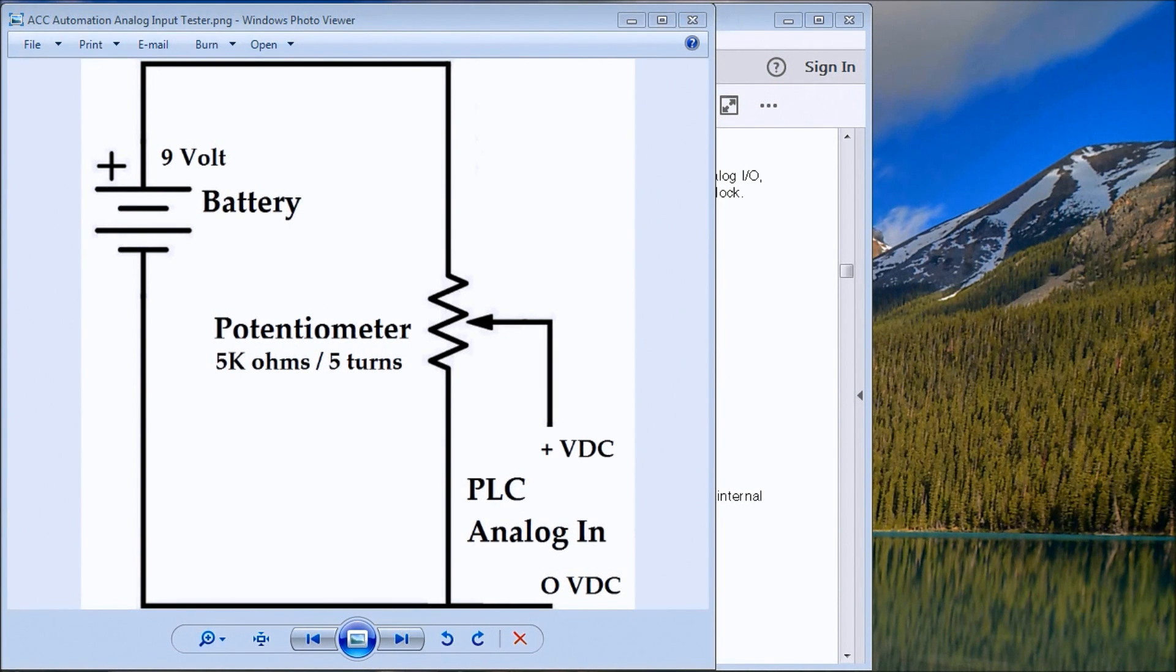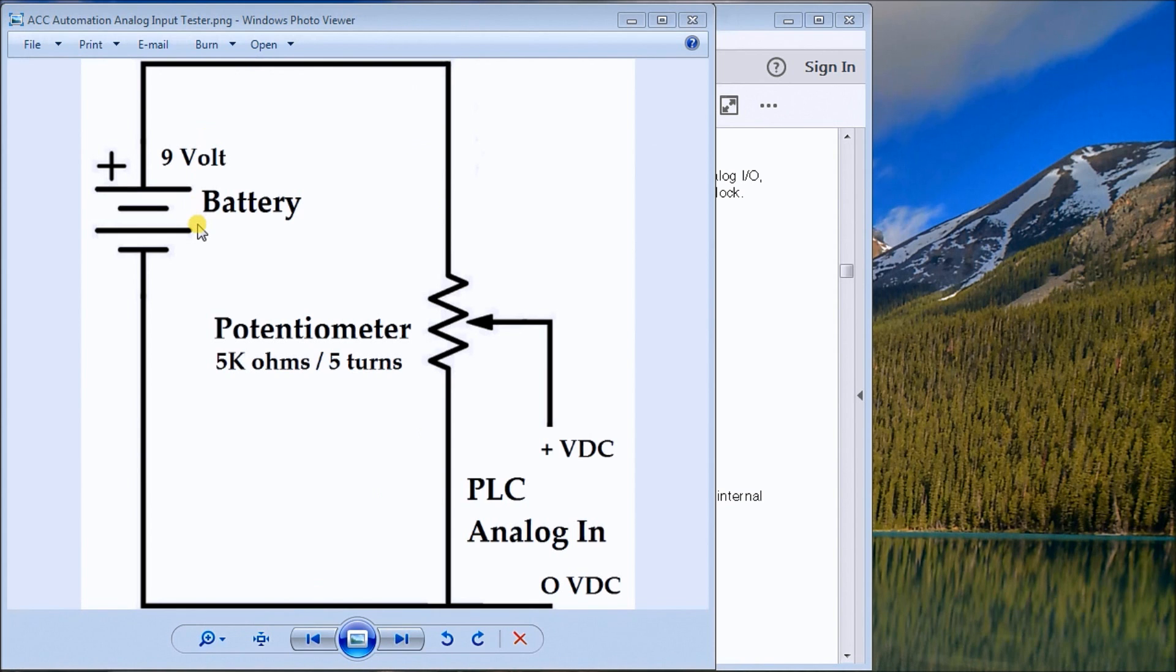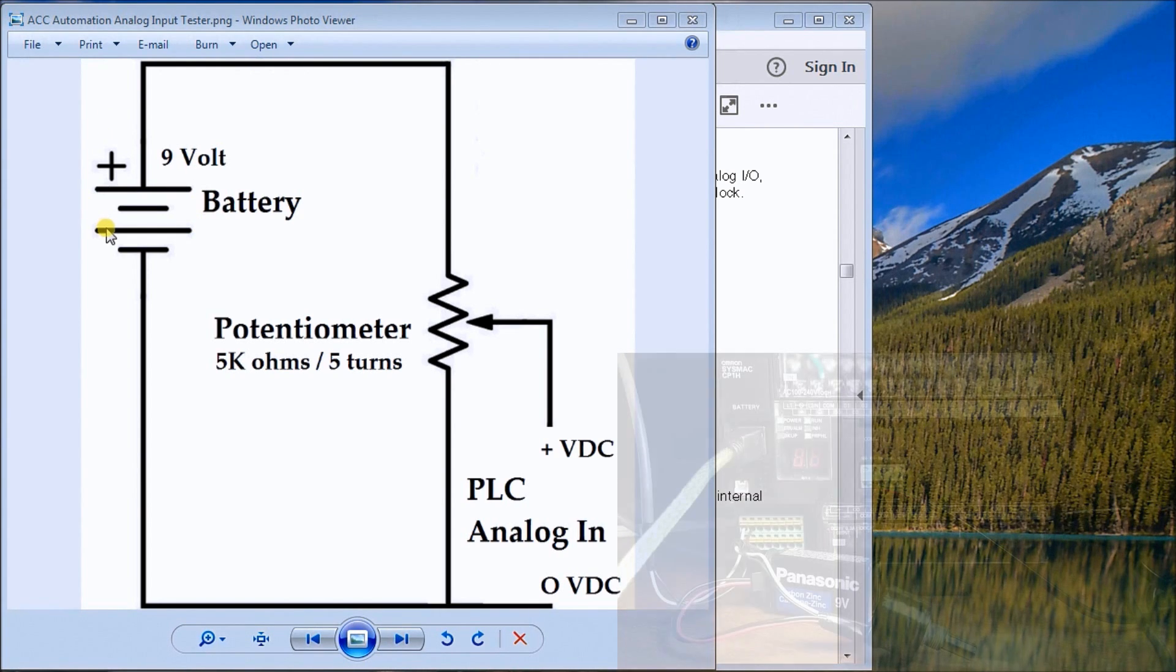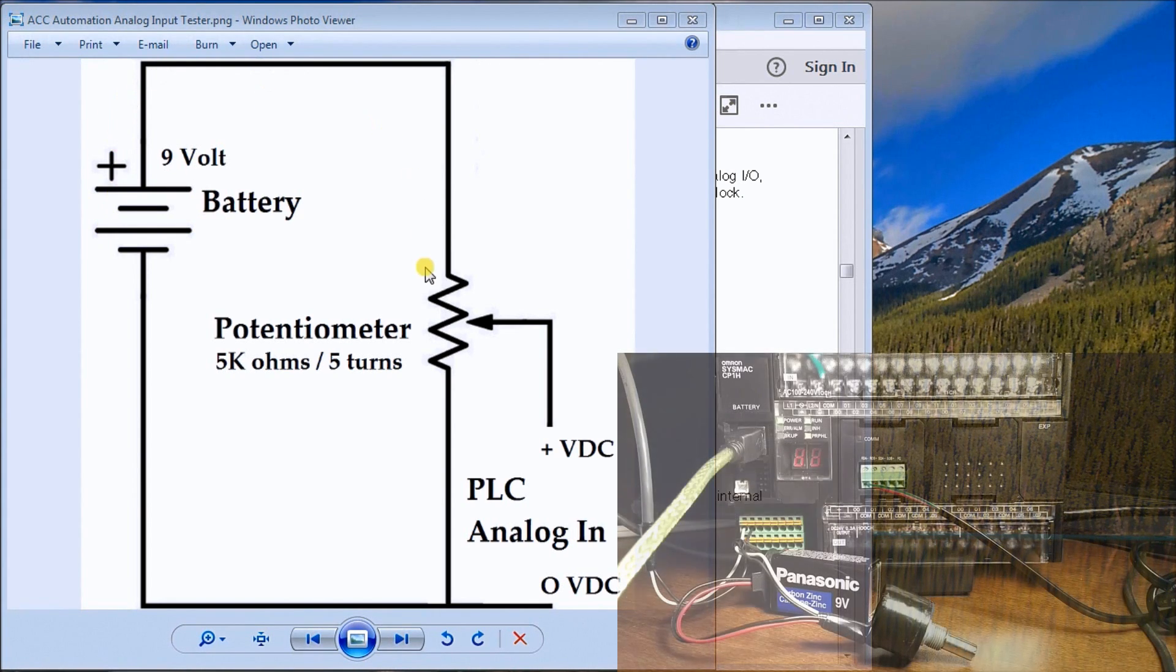Hi everyone, today we're going to be testing the analog input of our CP1H PLC from Omron. Up on my screen here you'll see our diagram. We have a 9-volt battery that's connected to one side of the potentiometer.